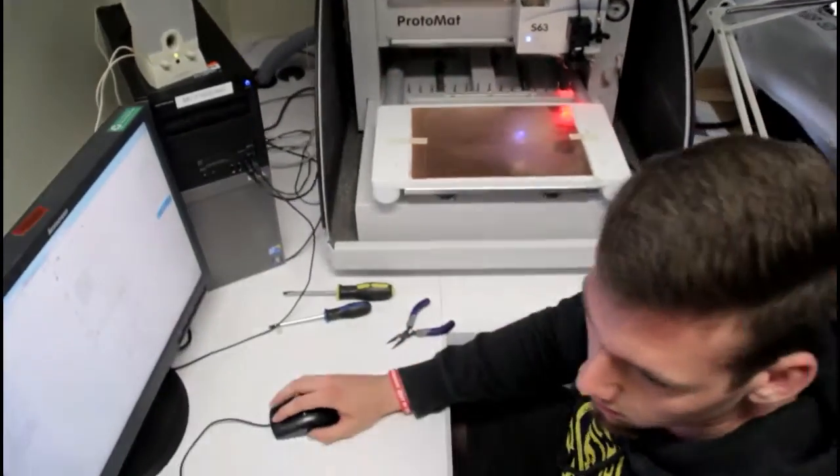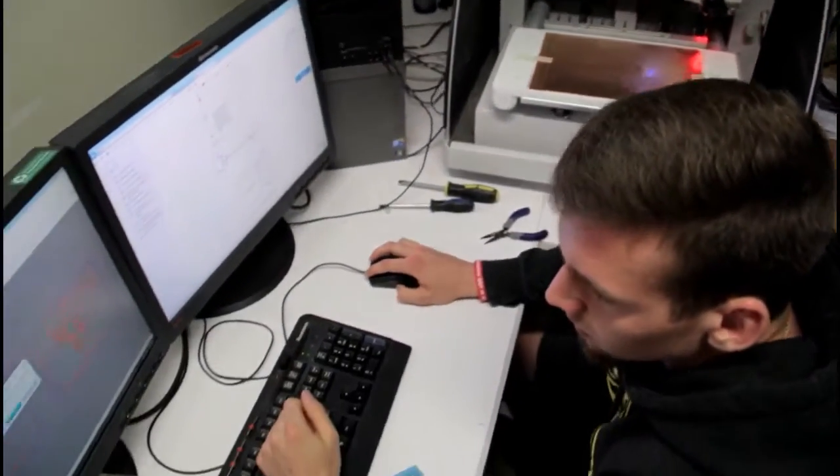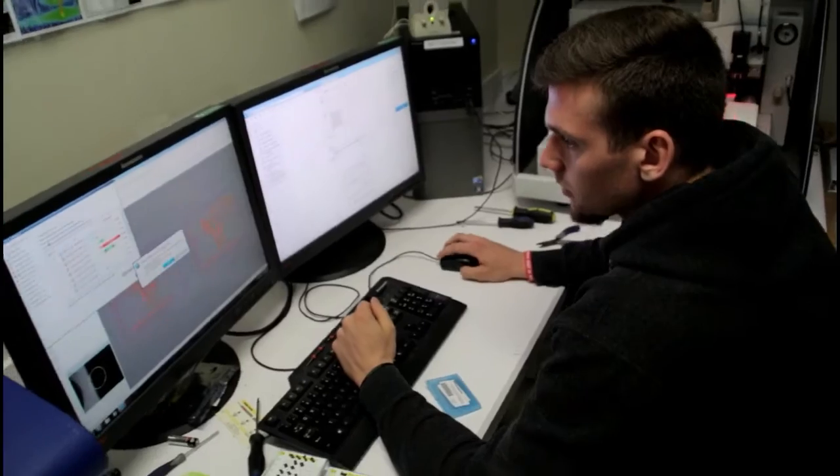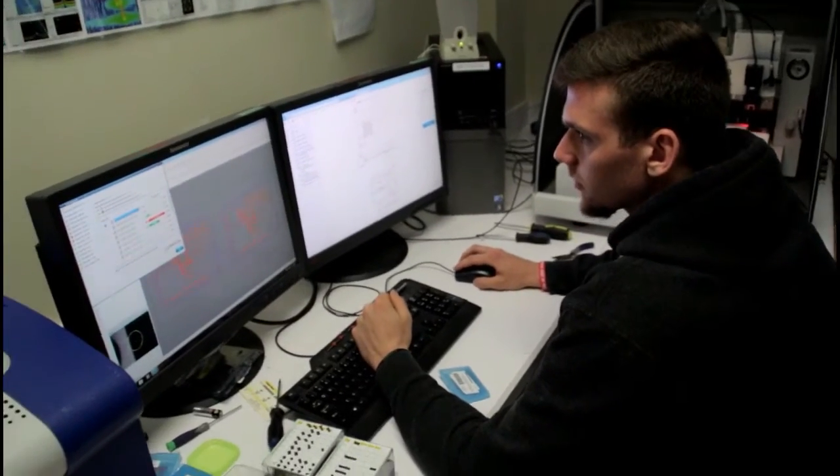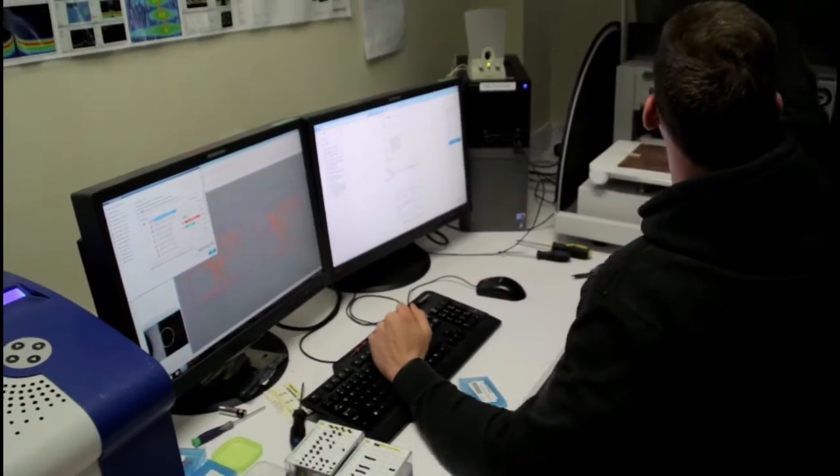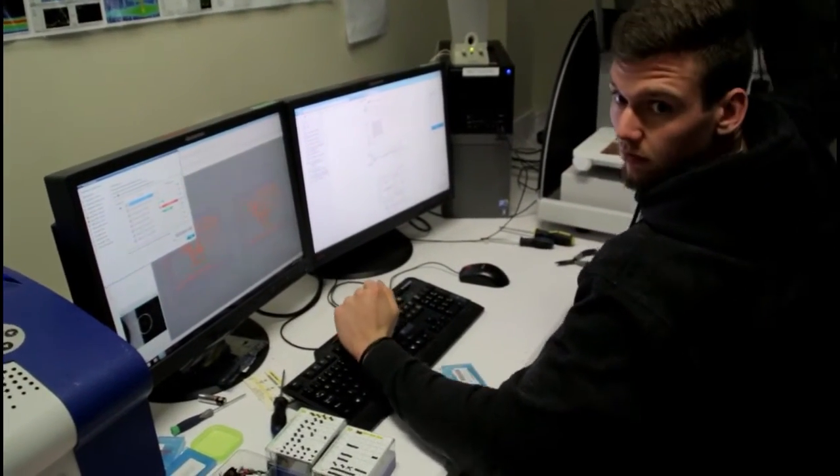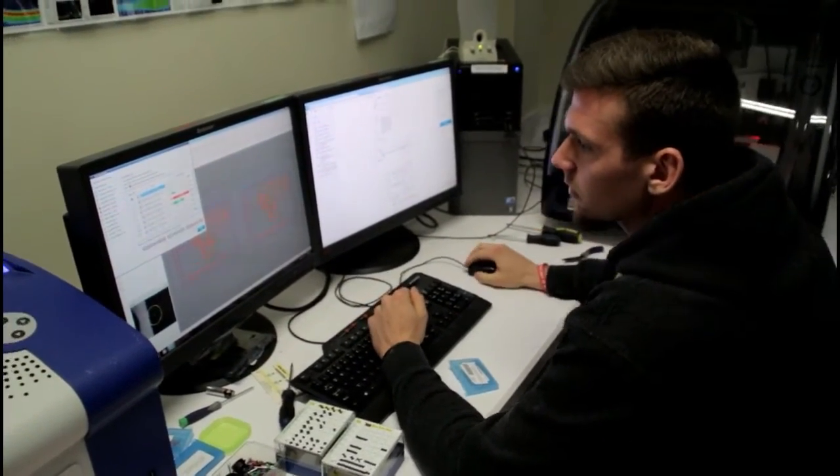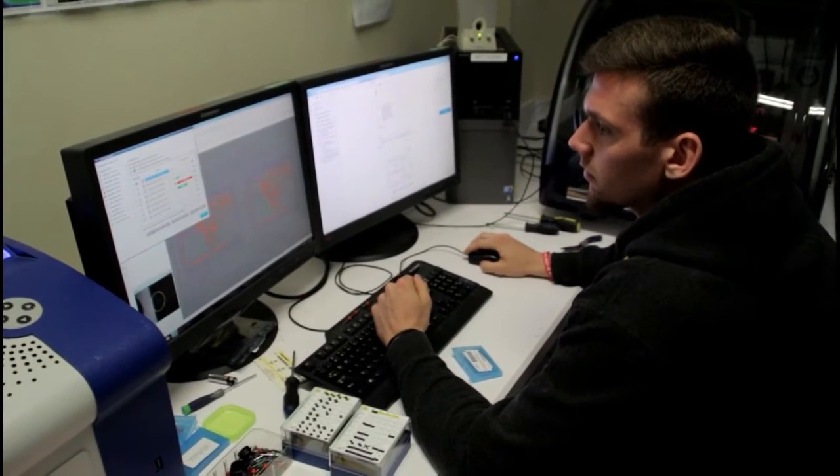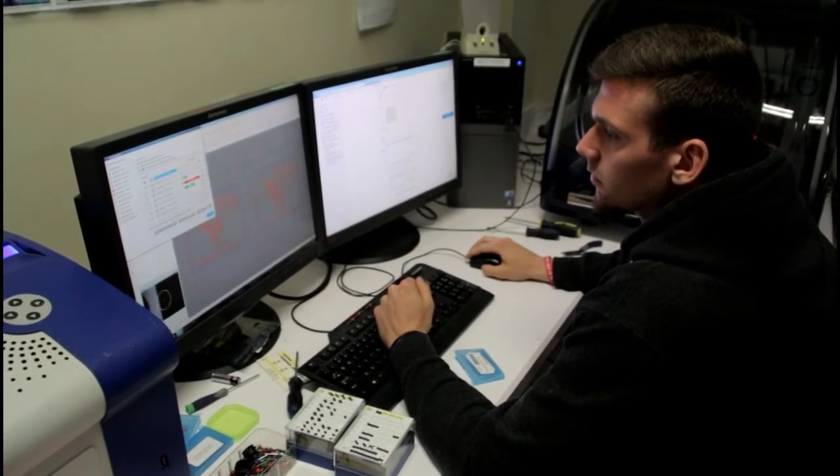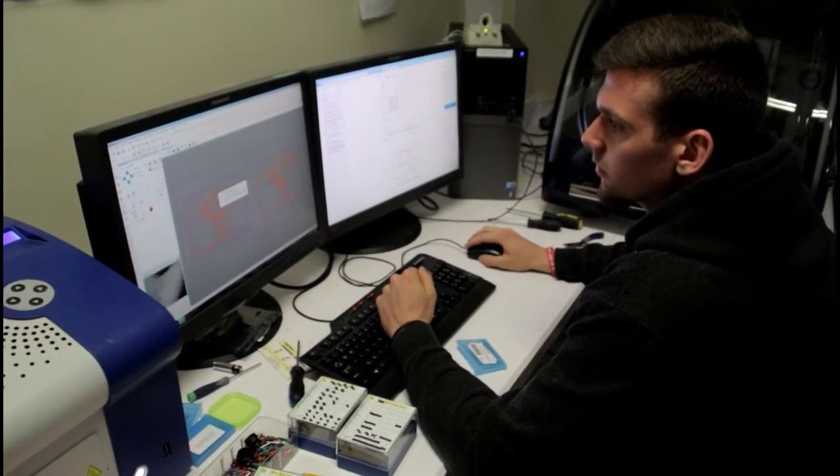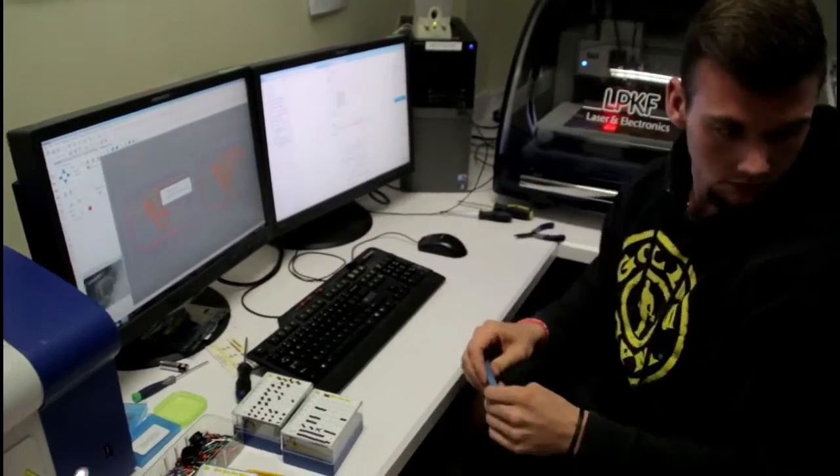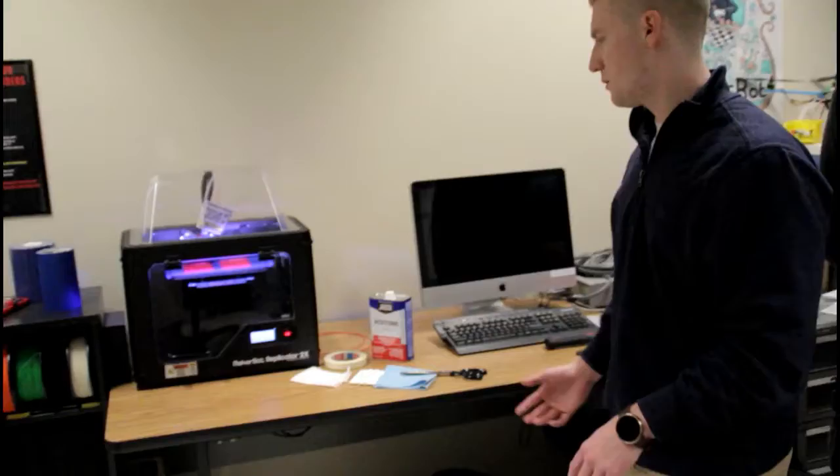So what we're doing is creating a network of these sensors that can relay the information back to a centralized computer system. To do that, we're using a process called rapid prototyping. That's where our 3D printer comes into play. It's printing something right now for a different project.